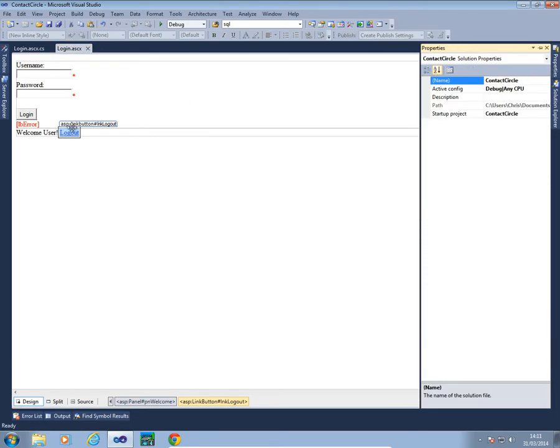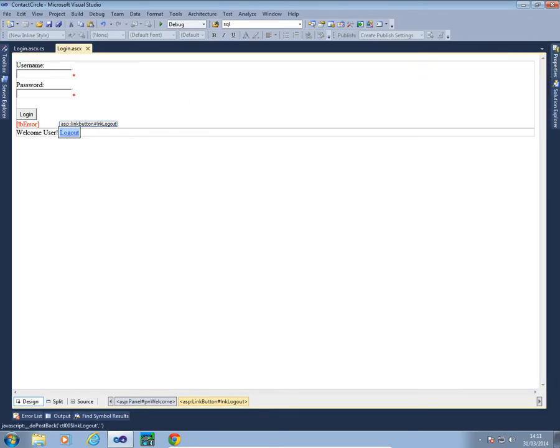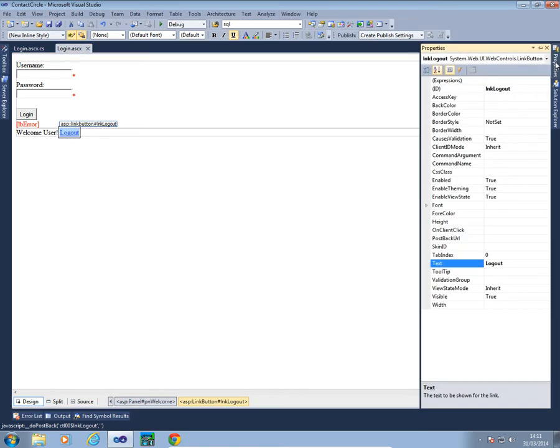So the properties on our logout button needs the forecolor to be set to black.